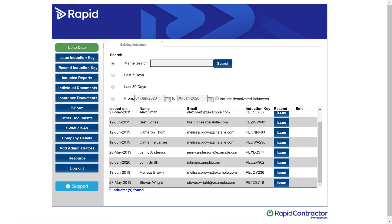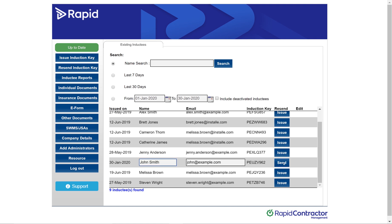From here you want to go across to Issue and click the blue Issue button. Then you just want to make sure that all the information is correct, including the name and the email address associated with it. And you just want to click Send.